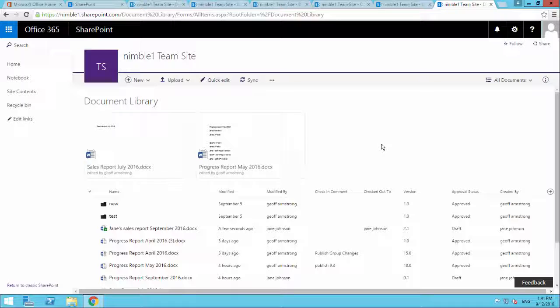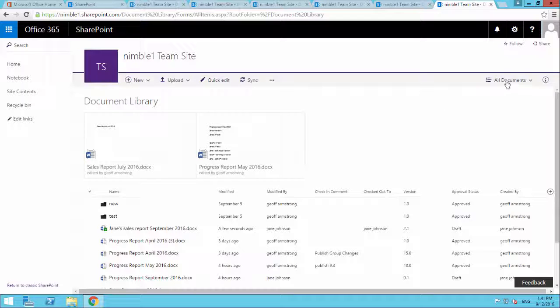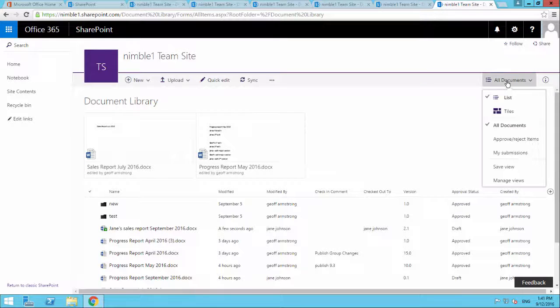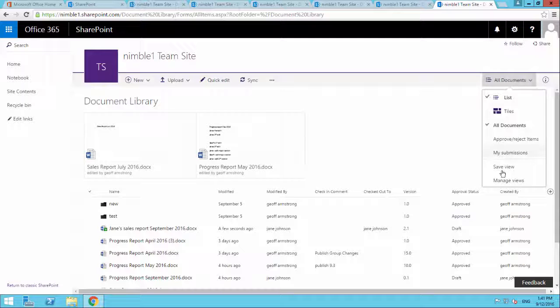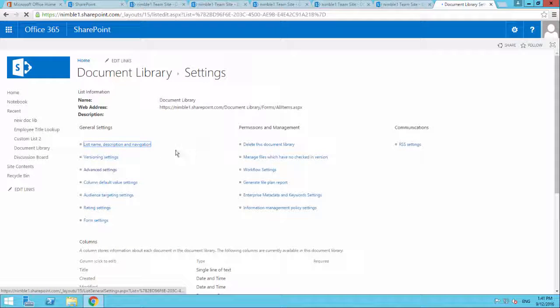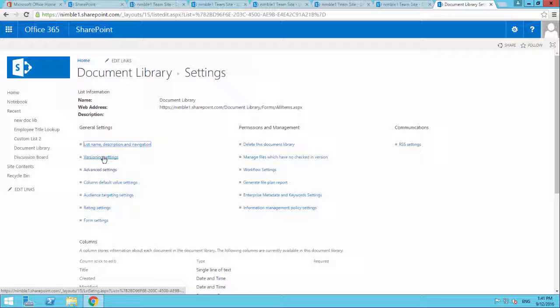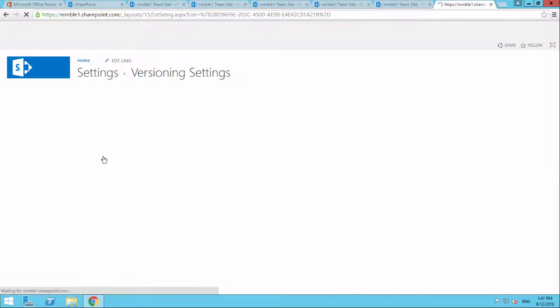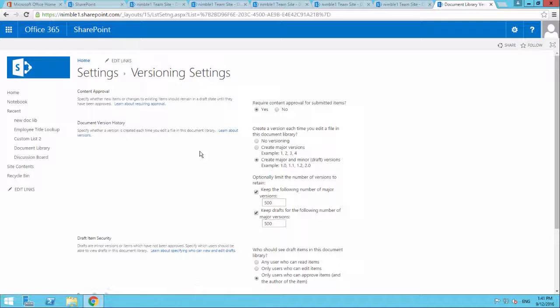So I'm going to take you through right from the very beginning here of where we are. So let's just take a very quick look at what our library settings look like. And everything that we've done so far has been in this version setting.